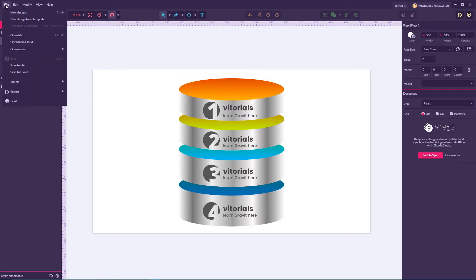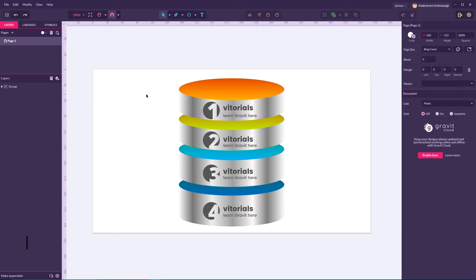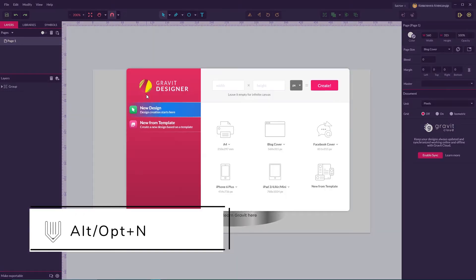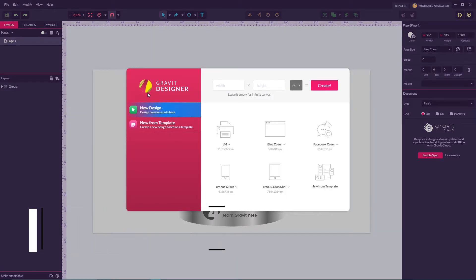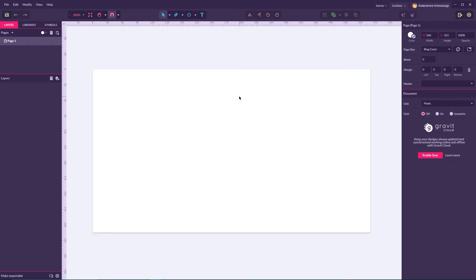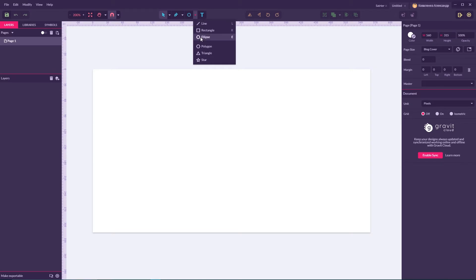So let's get started with a new document Alt N or Ctrl Option N on your Mac. I'm going to choose this blog cover, scale a bit my canvas and start with the ellipse or click E.